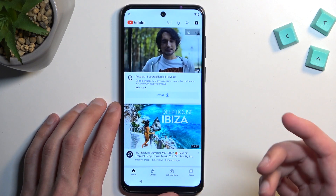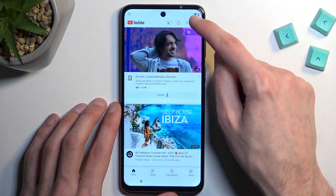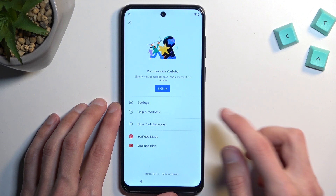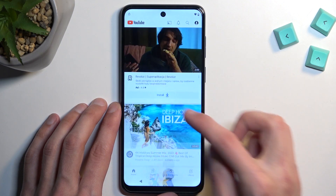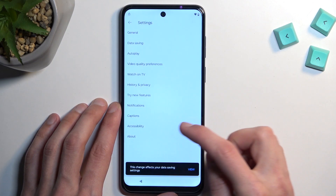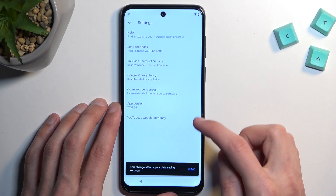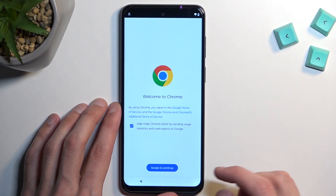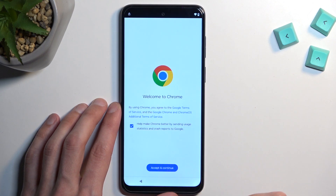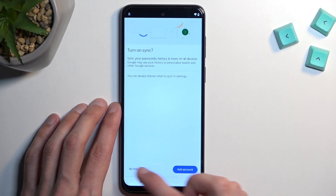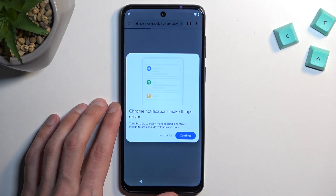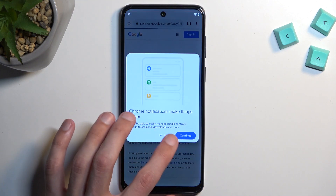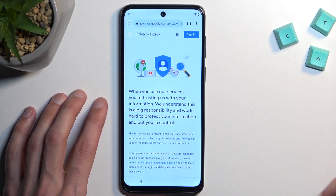From here we're going to select the account icon, then go into Settings and About — then Google Privacy Policy. Accept and continue, and No Thanks. Again No Thanks.